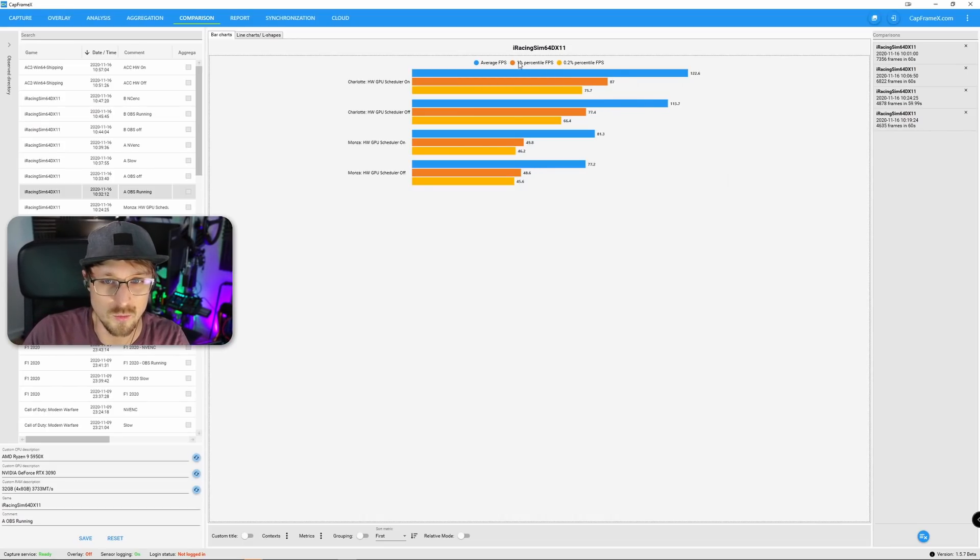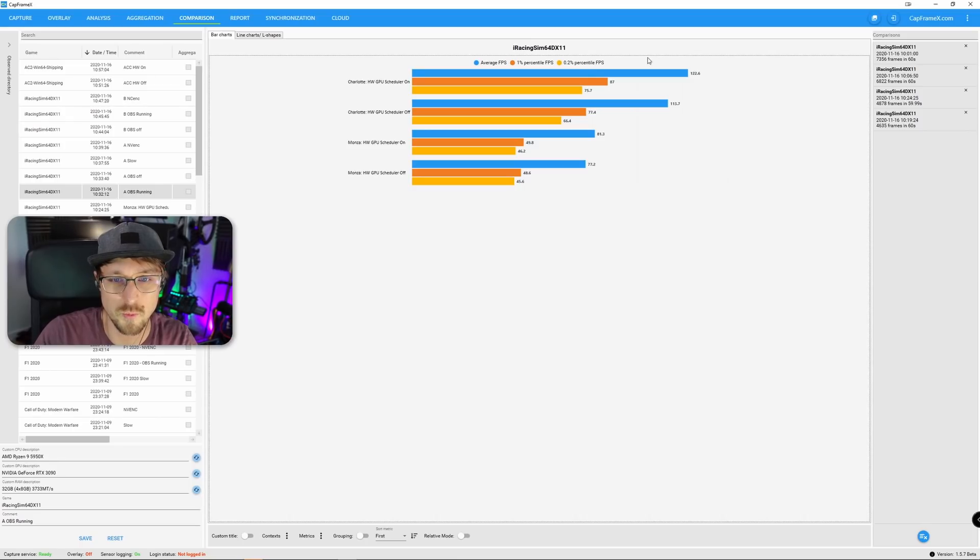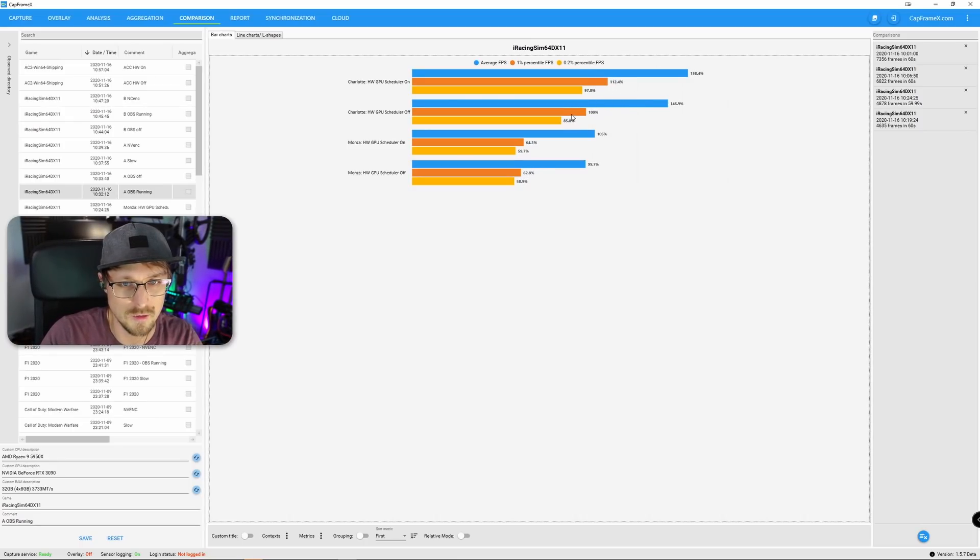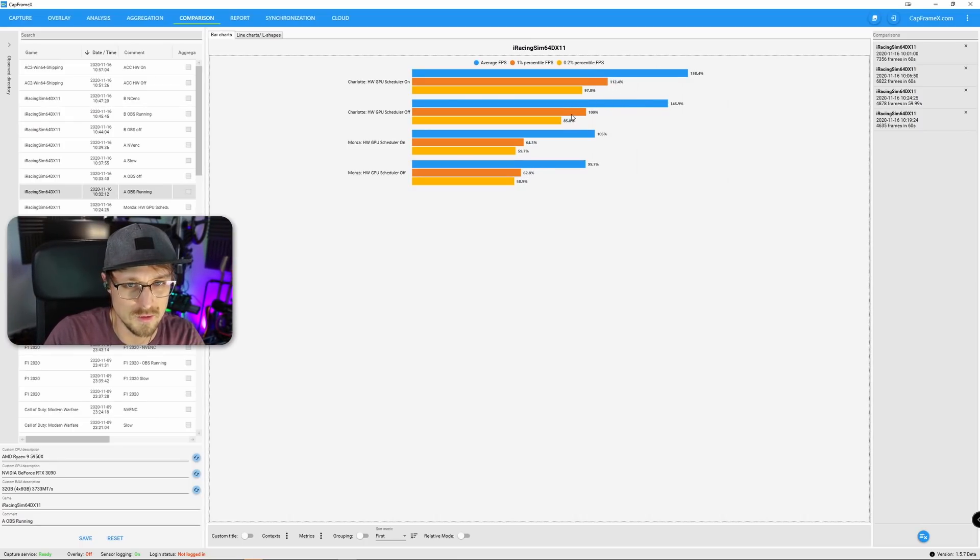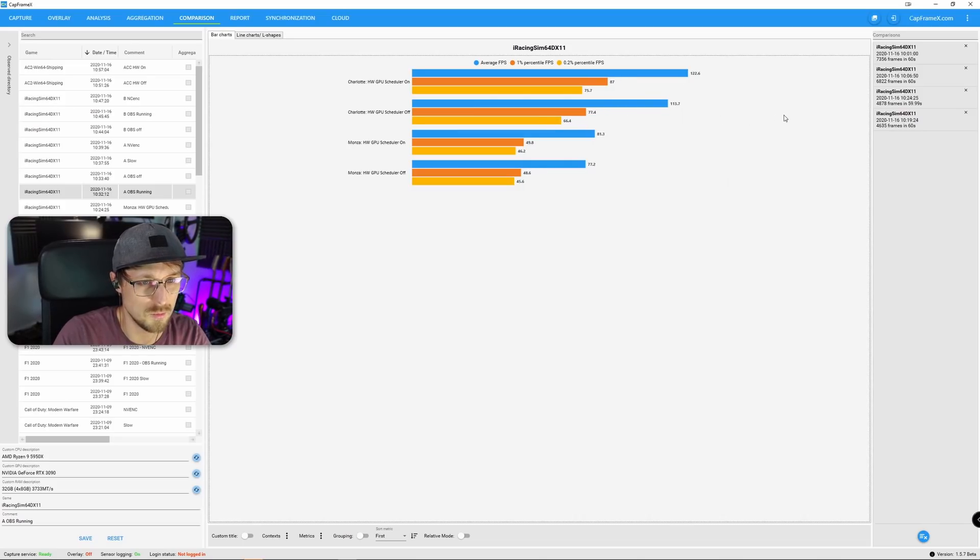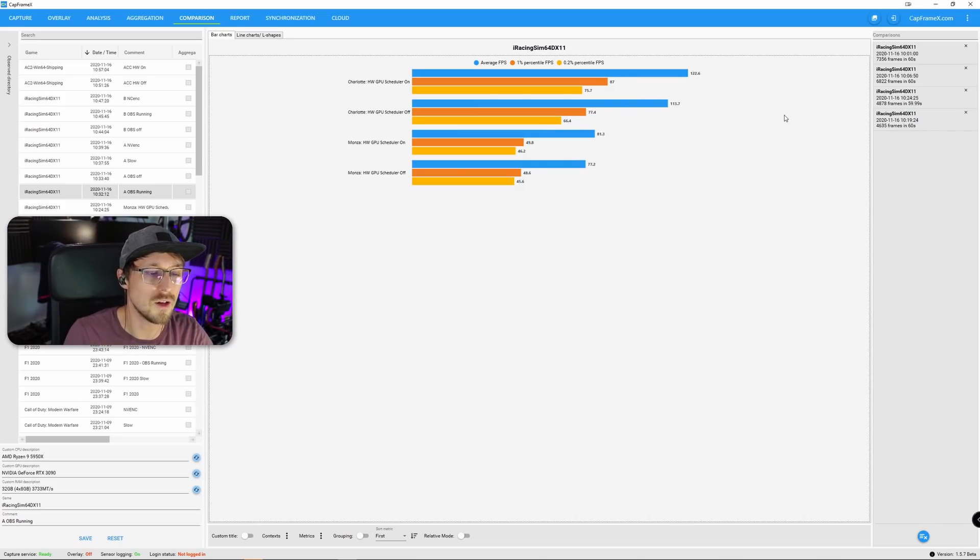And if you look at the 1% percentile or 0.2% percentile FPS, the difference is even larger. Look at that. That is 12.4% difference and 14% difference. And I ran many tests on iRacing.